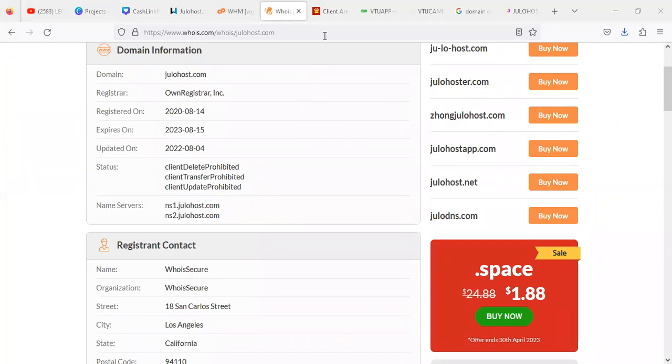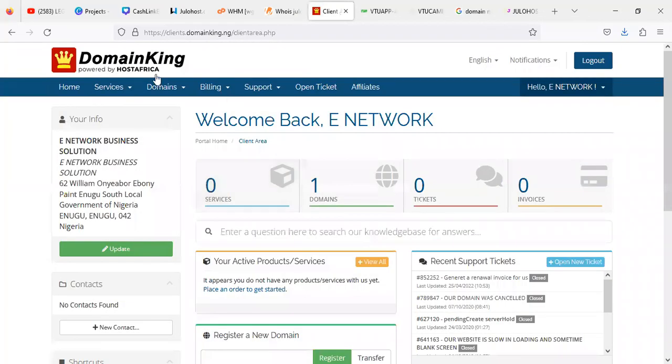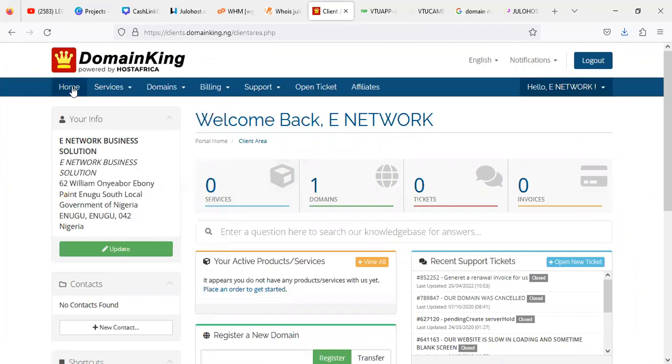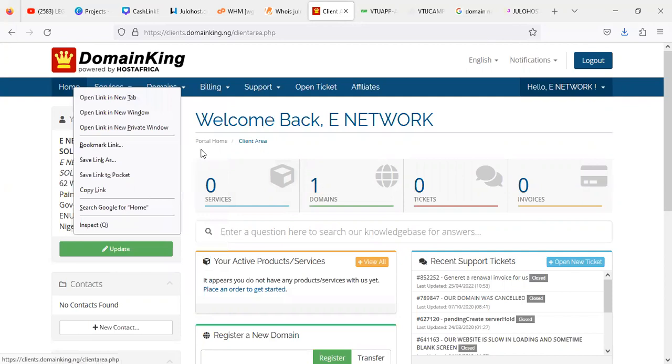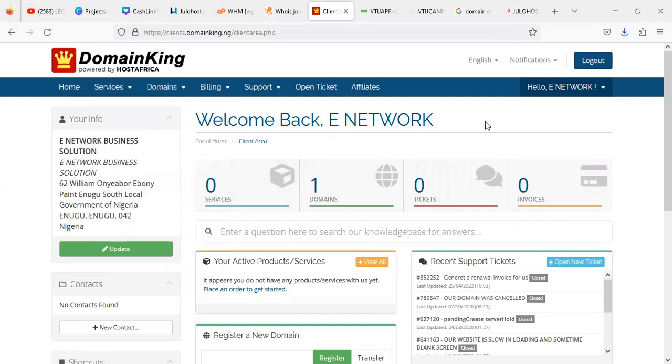Now you can use any registrar of your choice, like the one that we usually recommend is DomainKing. DomainKing.ng, you can check them out. You can easily use this to register your domain name and then probably point the name server to work with our own name server.